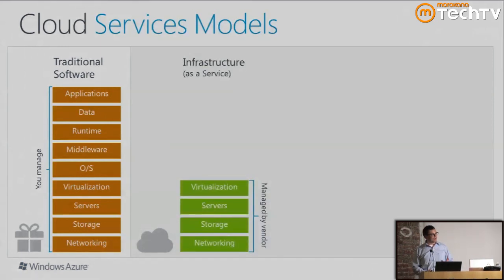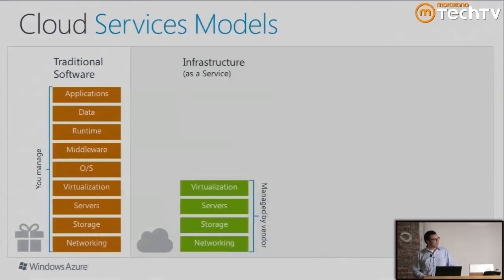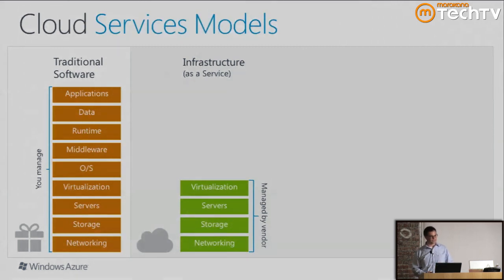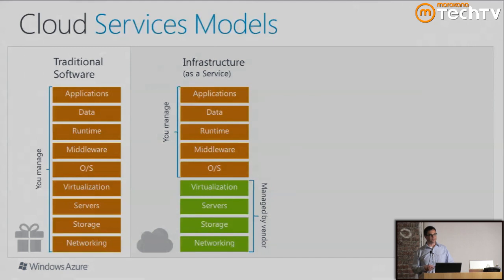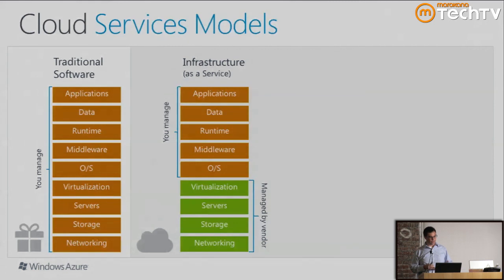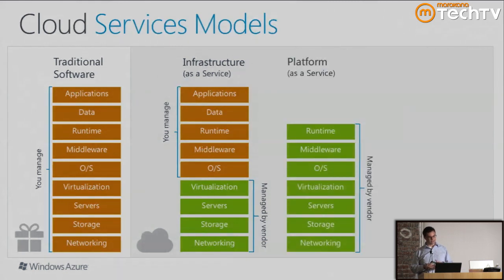On the right we have three varieties of cloud providers. The first is Infrastructure as a Service, or IaaS. The best-known provider is Amazon. The bottom four components — networking, storage, servers, and virtualization — are managed by the vendor. On top of that, everything in orange you manage yourself as a developer or DevOps person: operating system, patching, middleware, your own data, and your own application.